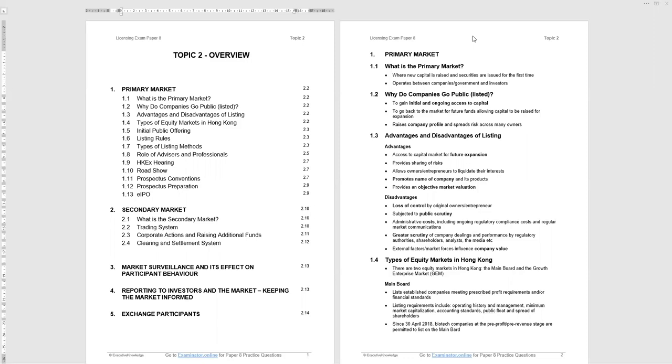Disadvantages of being listed: loss of control by the original owners and founders. You're subjected to public scrutiny. Some entrepreneurs have not liked that. Richard Branson is a case in point and has taken his company private. Administrative costs, including compliance costs and market communication costs. These costs you just don't have when you're private. Greater scrutiny of what you're doing by authorities, shareholders, analysts, etc. And external factors, market forces, influence company value which may not be in your control. A major virus, for example, can bring your company value down. Be aware of the advantages and disadvantages of listing a company. Could well be a question in there.